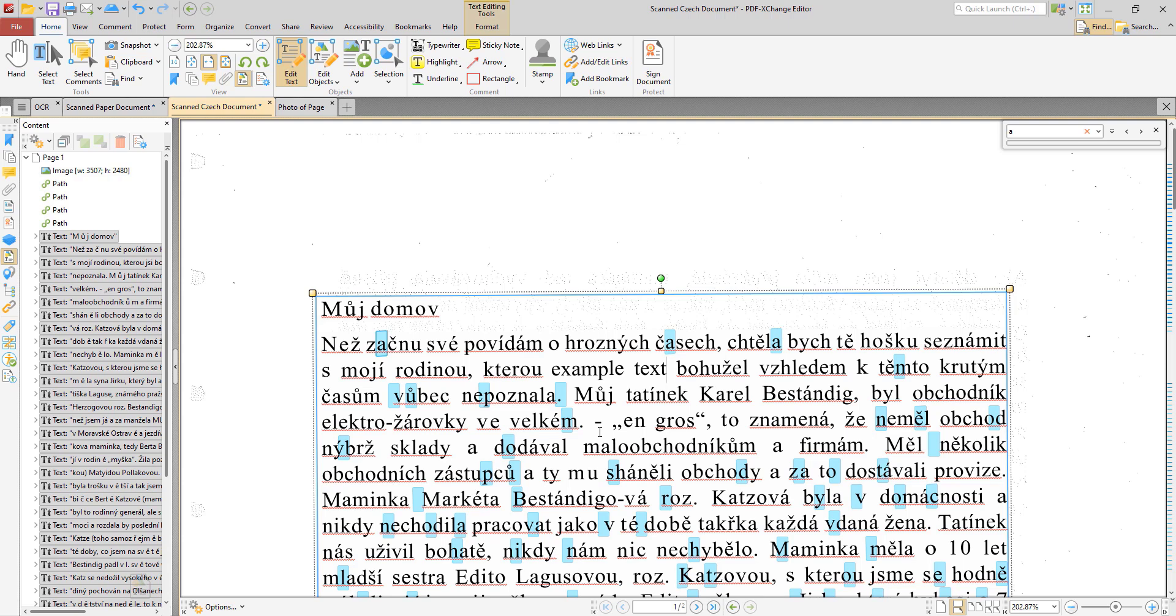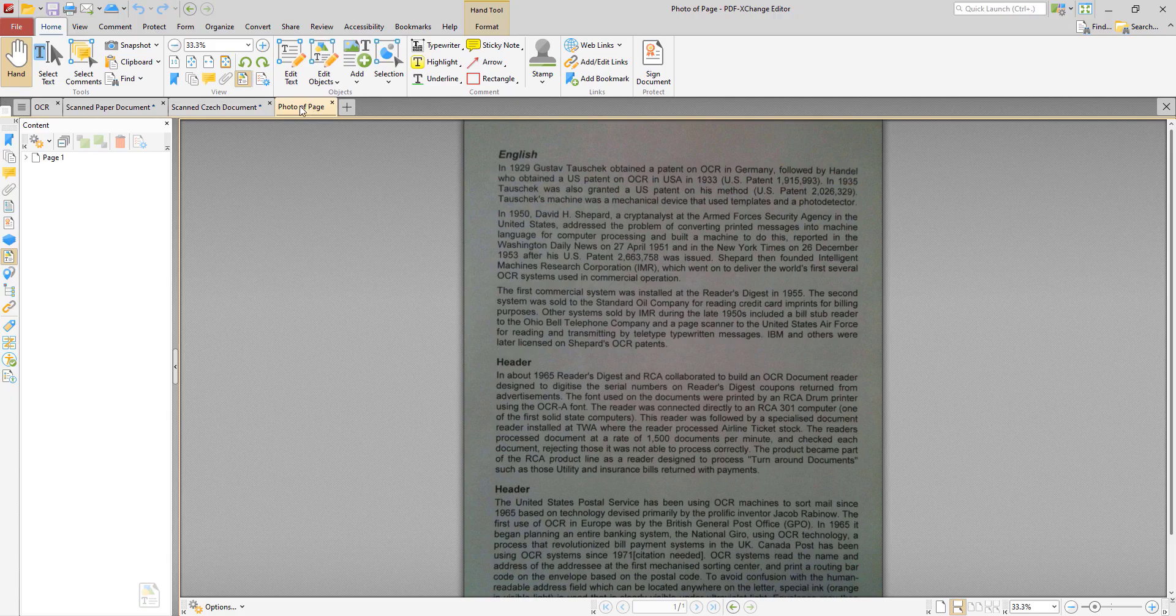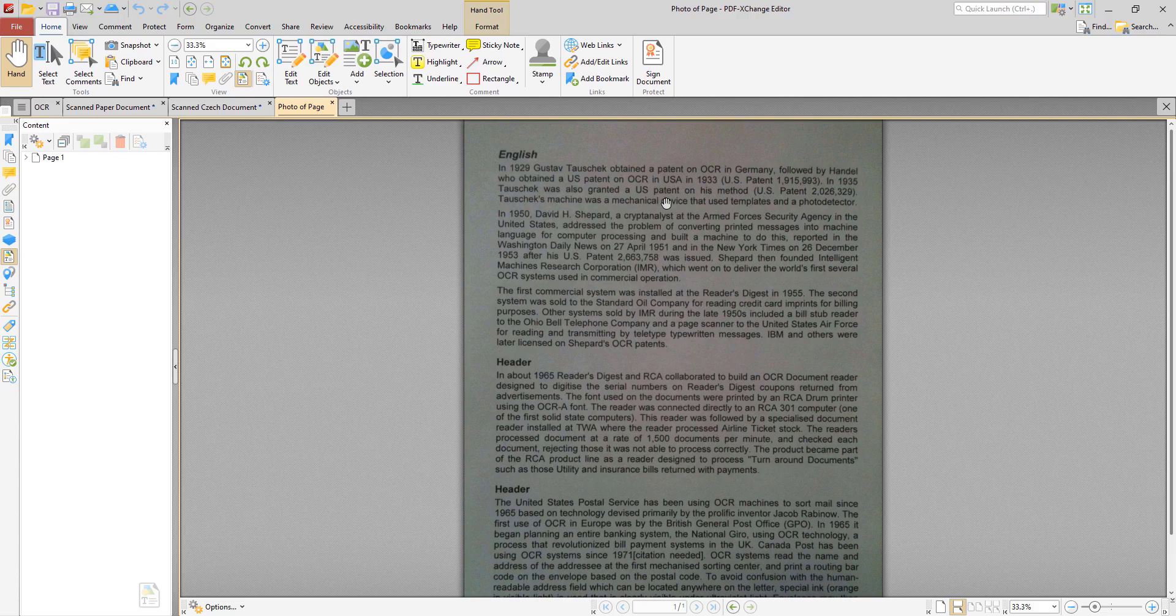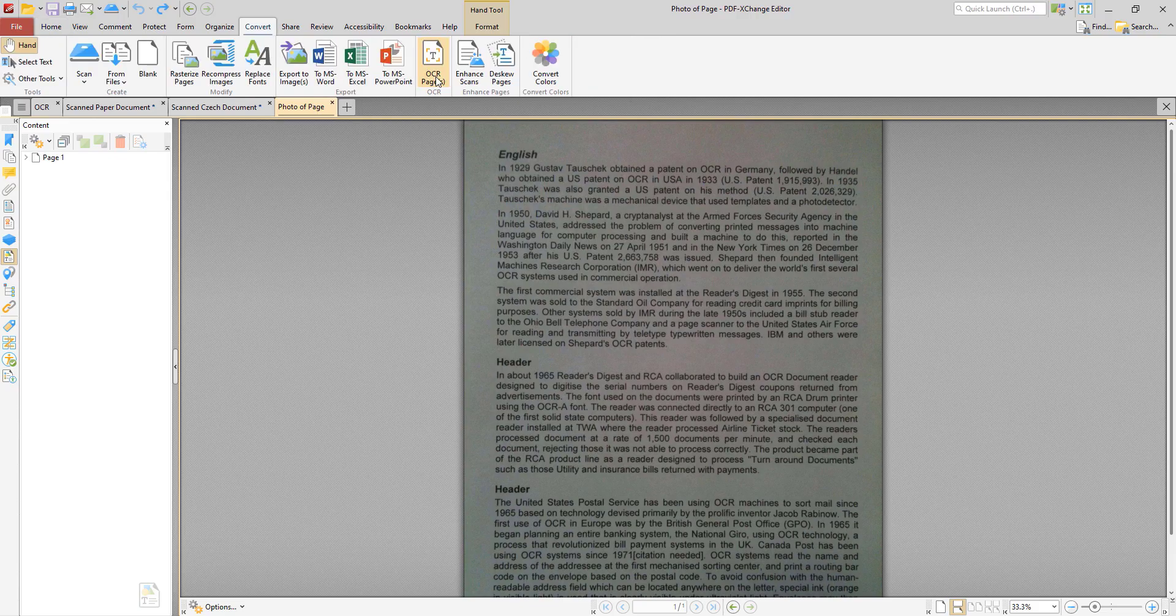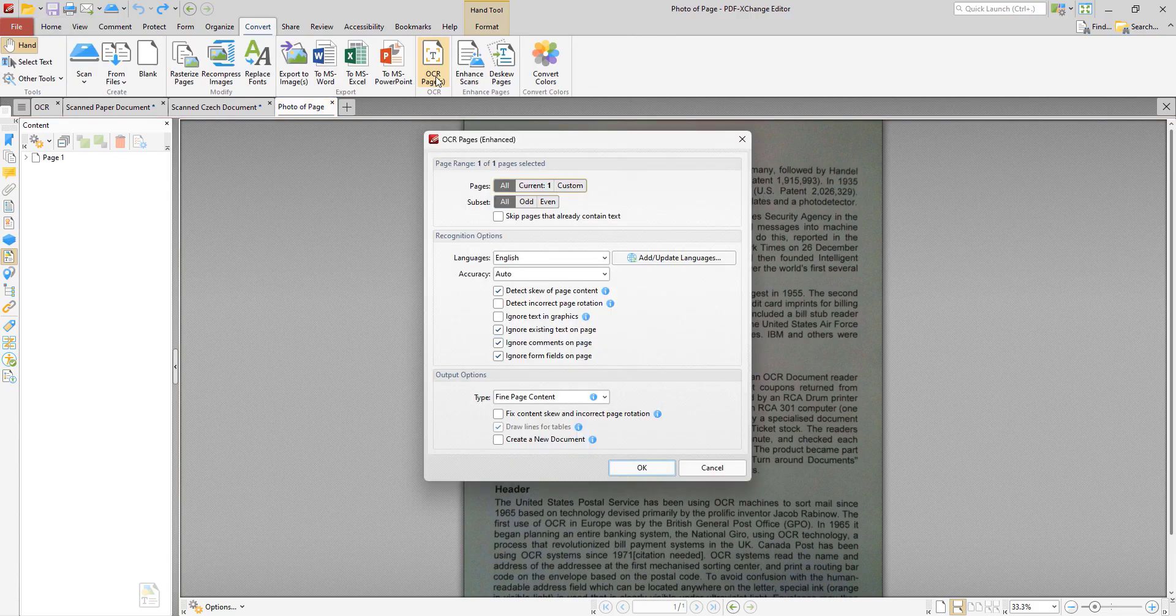So the third option for OCR is the fine page content OCR option which replaces the original page content with the new content that contains only the text and images recognized during the process of optical character recognition. You can use this option to simplify or purify the content of scanned pages. For example in this document we have a photograph of a page from a book. So we're going to perform OCR on it using fine page content. Click ok.